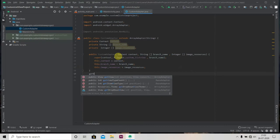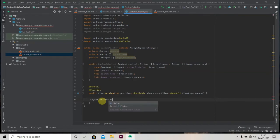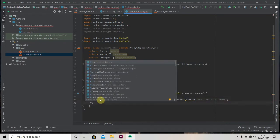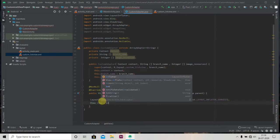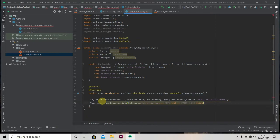Now we have to override one method: getView. Just write getView here. We need to create one LayoutInflater object because we have to inflate our custom list view layout. We type cast it: LayoutInflater inflater = (LayoutInflater) getContext().getSystemService(). Then we create the view: View view = inflater.inflate(R.layout.custom_list_view, null, false).